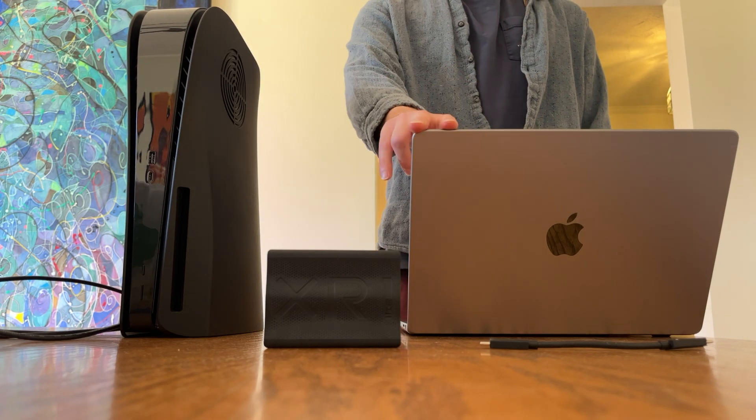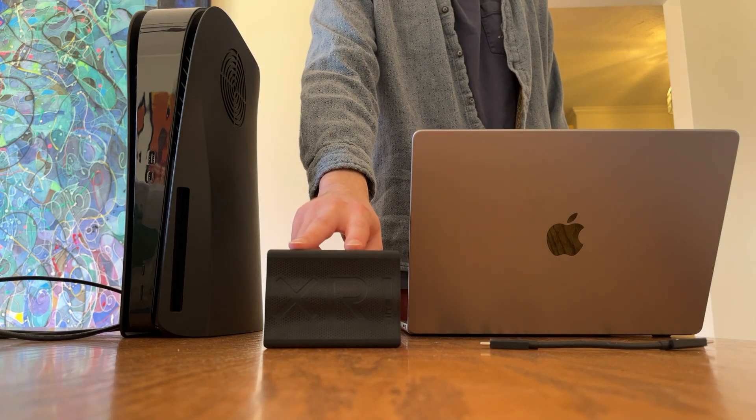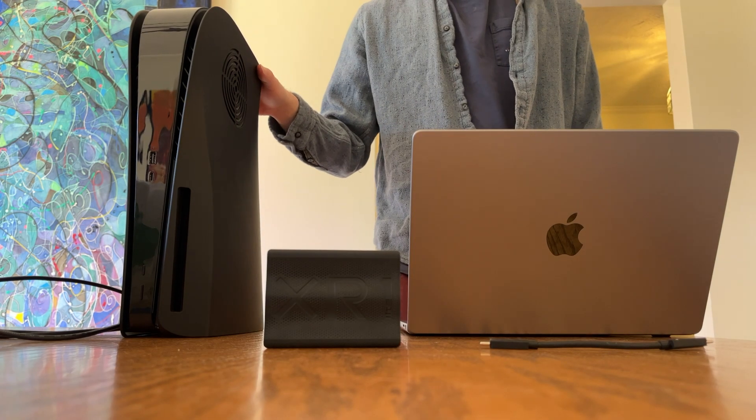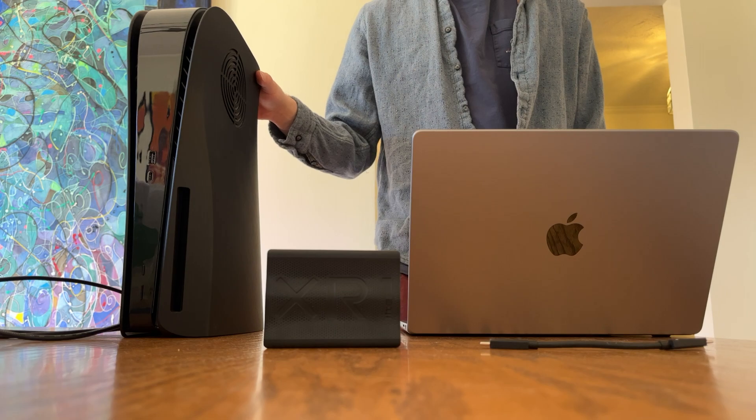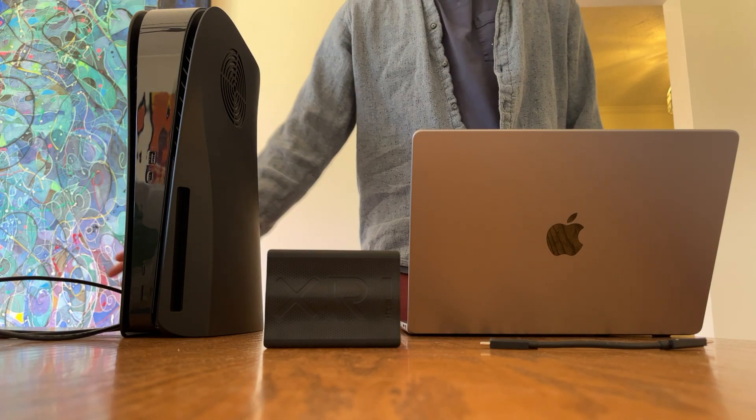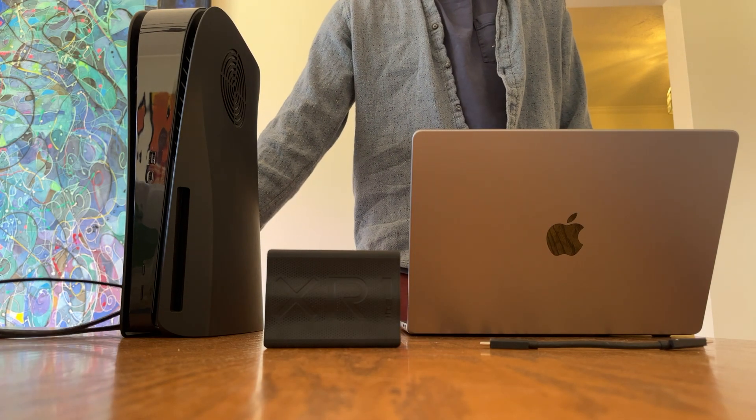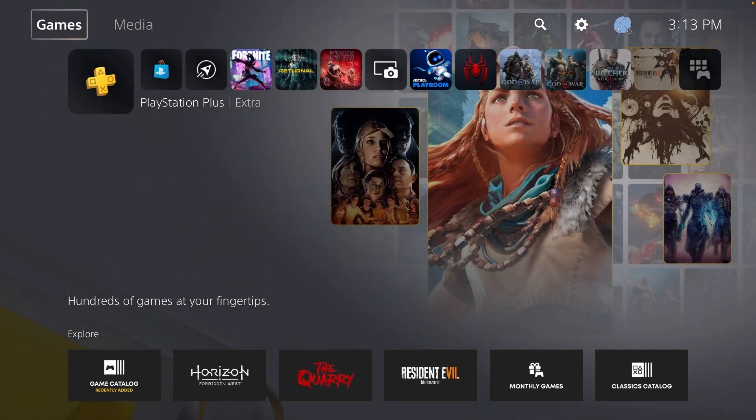To do this, you'll need the following: a Mac, a video capture card (I'm using the XR1 Lite), a gaming console (I have a PS5 here), a USB-C cable, and two HDMI cords.